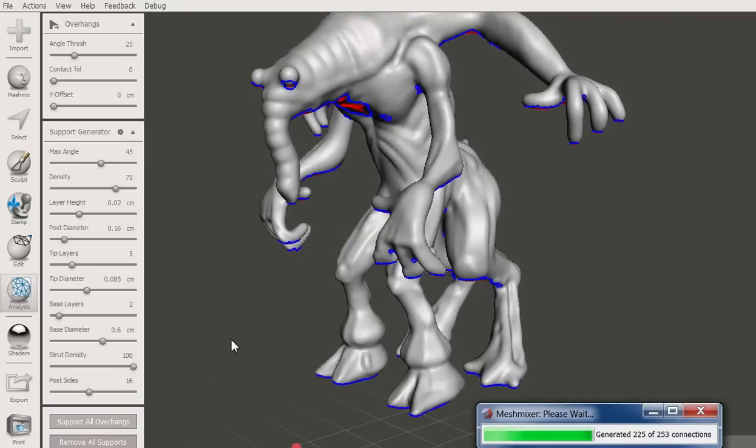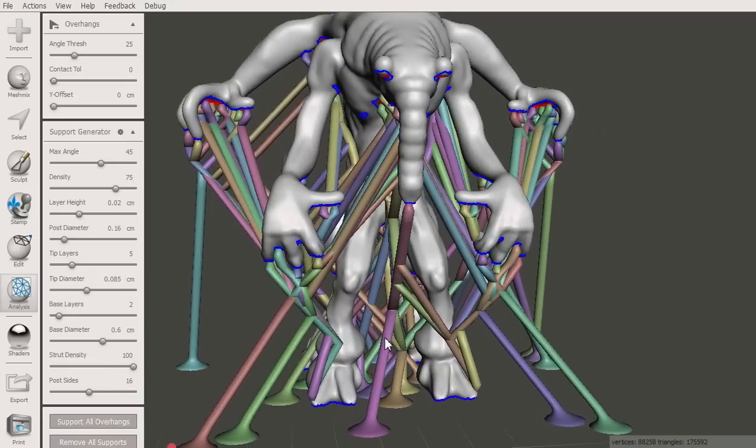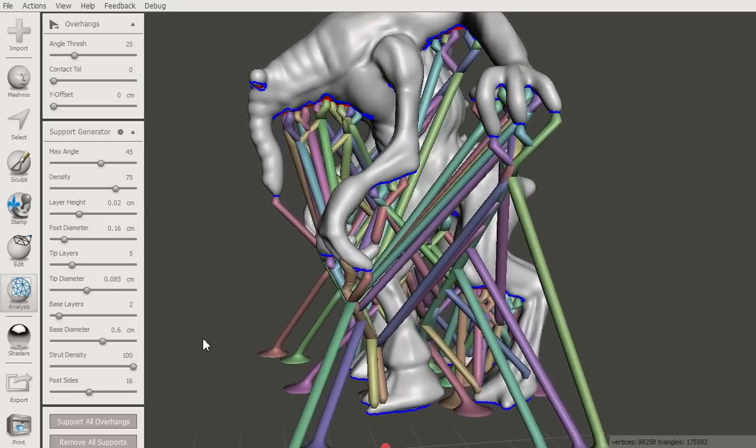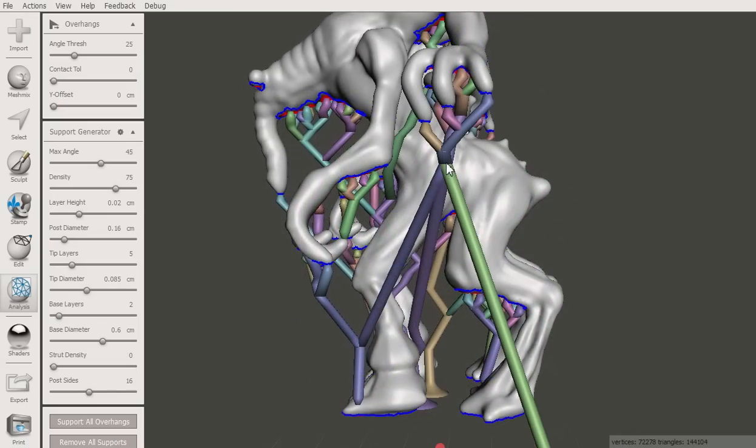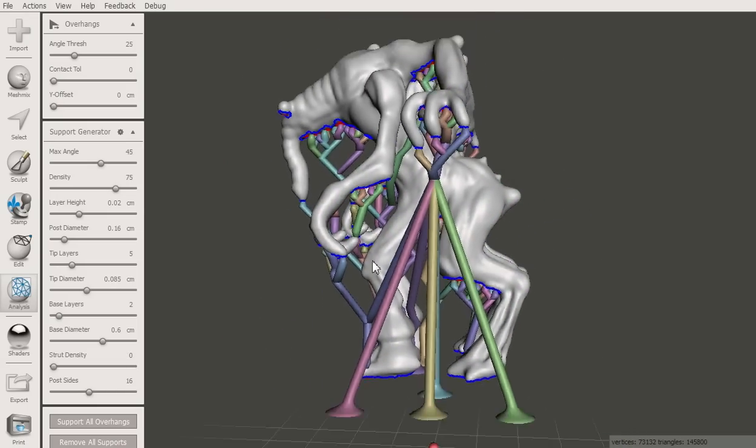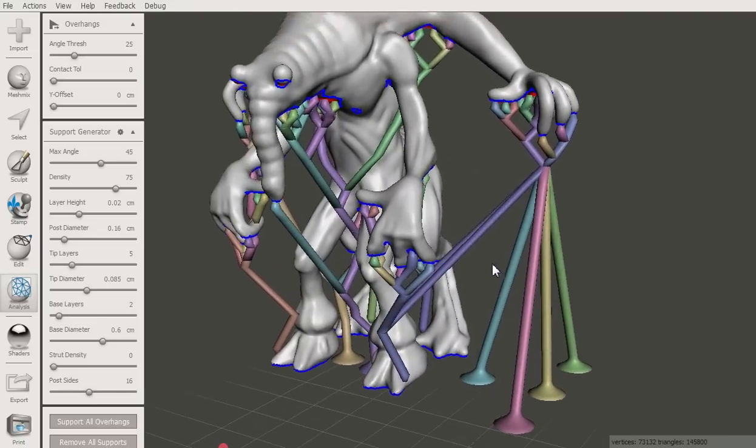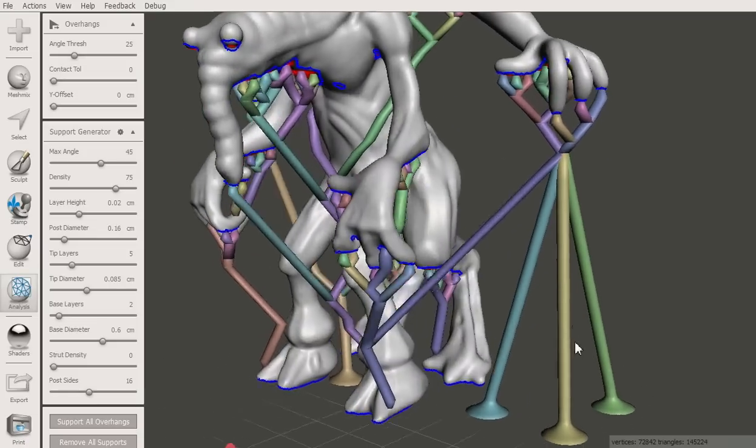Turn up the strut density and regenerate the support. However, this may end up wasting a lot of material and time. To add a strut, just left click on the existing support. Struts can only be added in some places. If nothing happens, the system could not find a suitable strut.